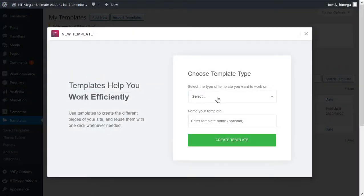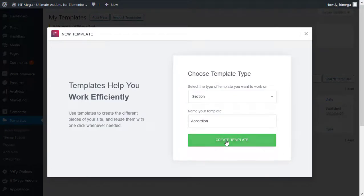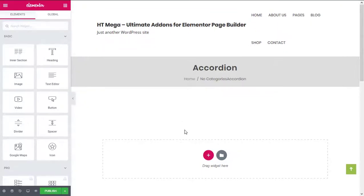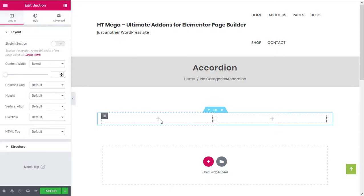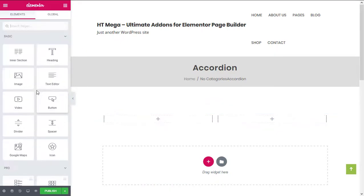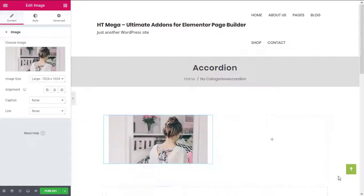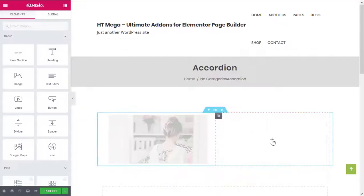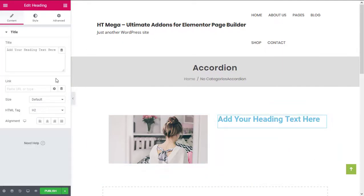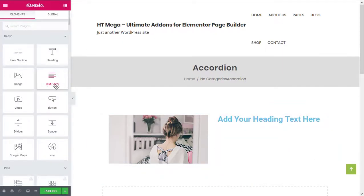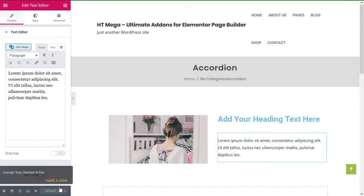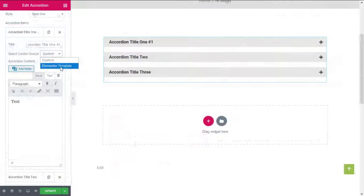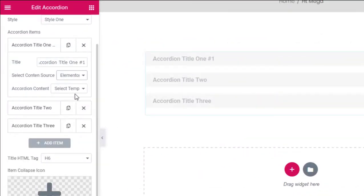Now click on create template, then add a section and select a structure you'd like to use. You can add any Elementor widgets over here. After making the necessary changes, click on the publish button to save the template. Now select the template from here.